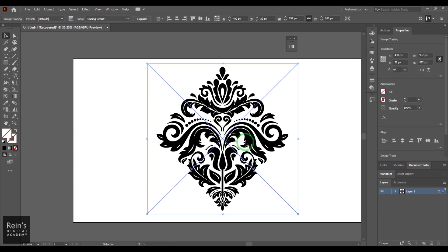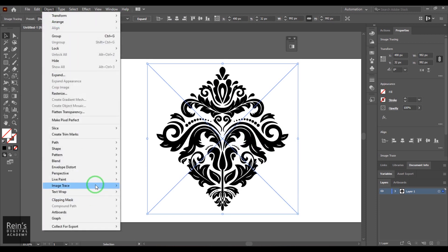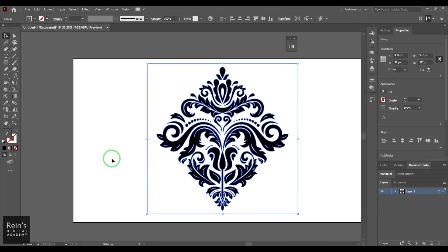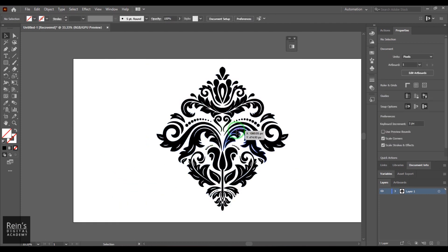Once that is done, the paths are not actually created at this step. For that, what you need to do is go to Image Trace and then say Expand. Expand is the same expand you have seen earlier. Now these are all vector paths, which you can refine, edit, smooth, and make better if you feel that it's too jaggy.